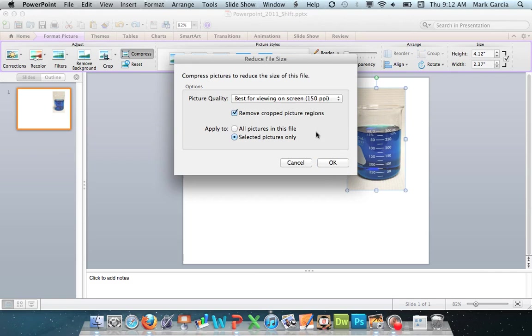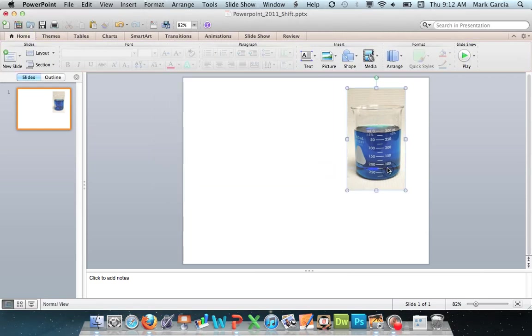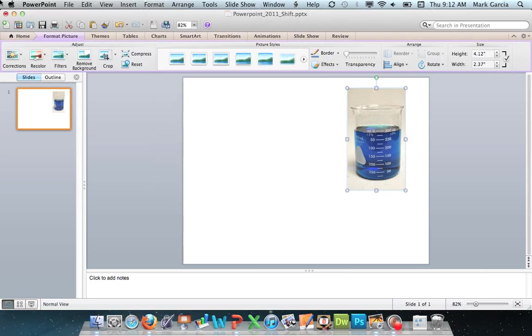Now if you have a multi-picture PowerPoint, you can choose all pictures in this file, and it will take care of everything. So I'll choose select pictures only, and voila, this now should be formatted properly.